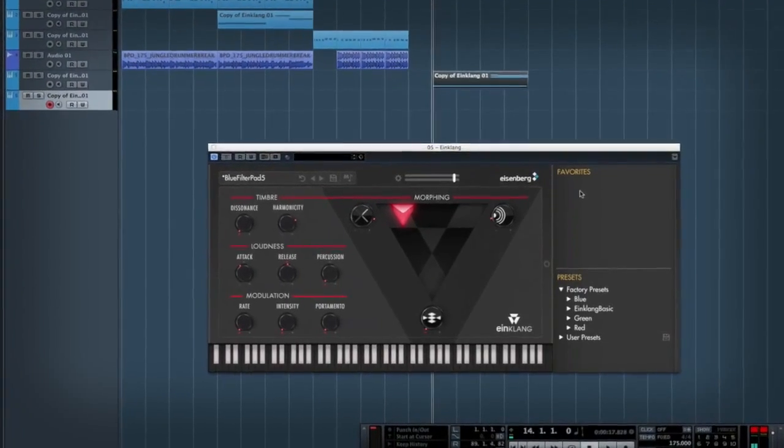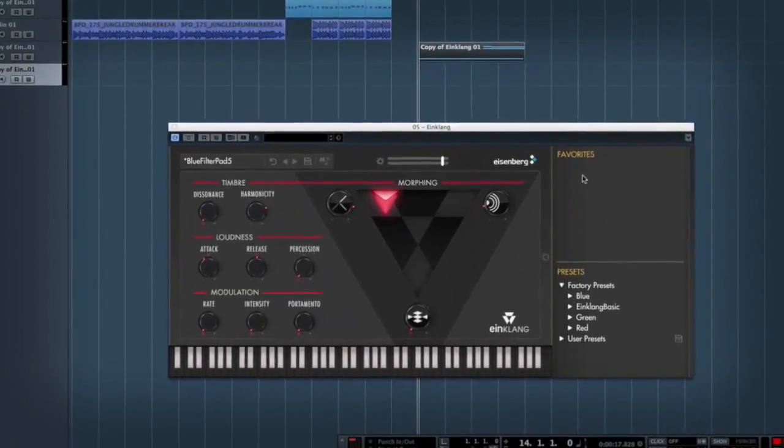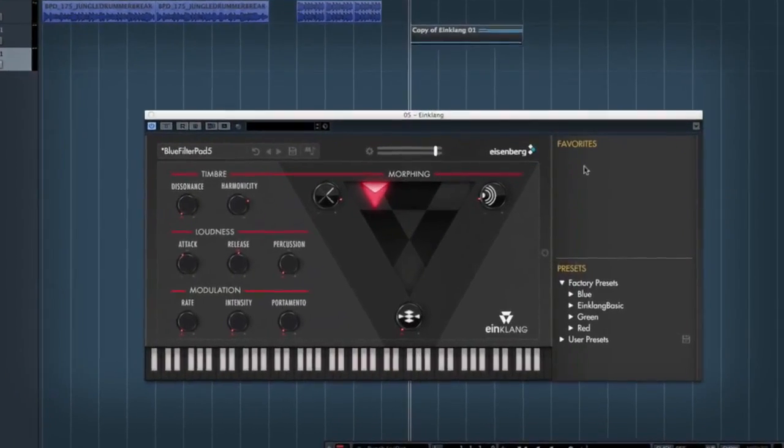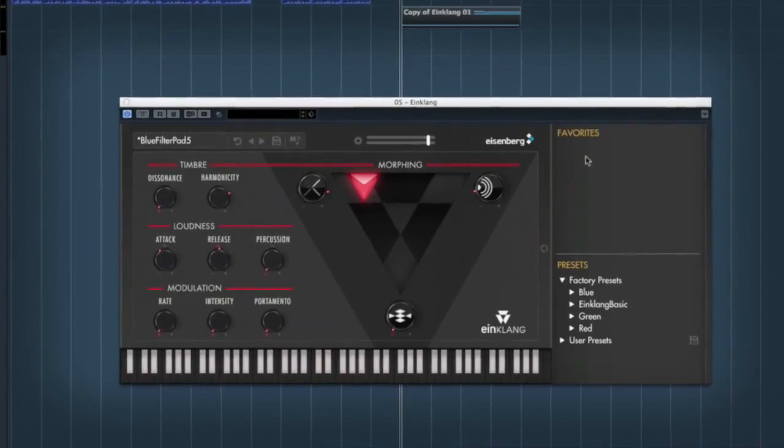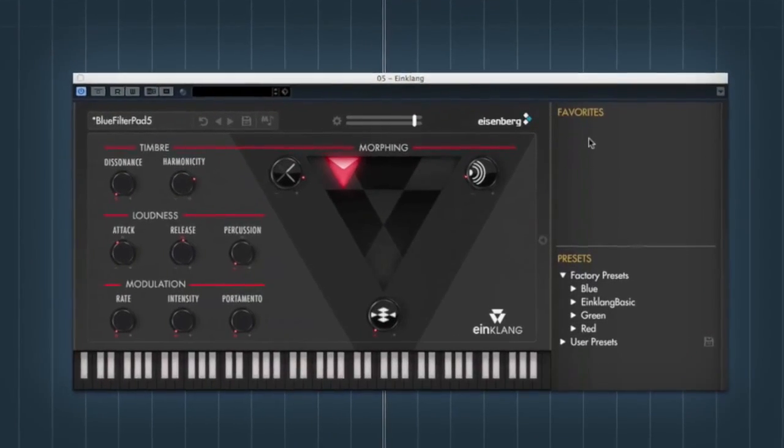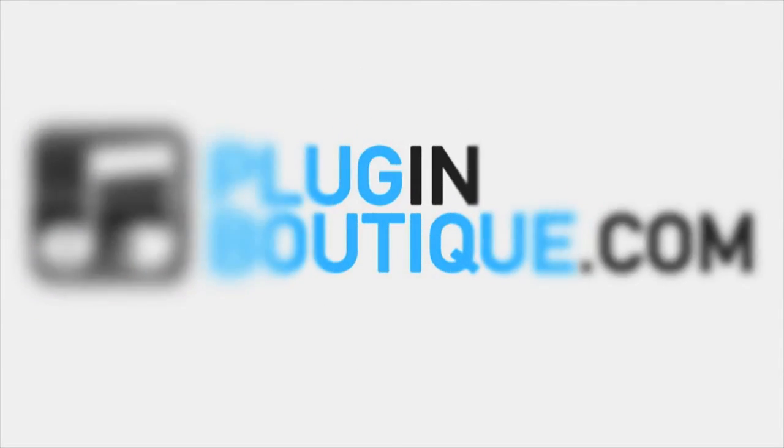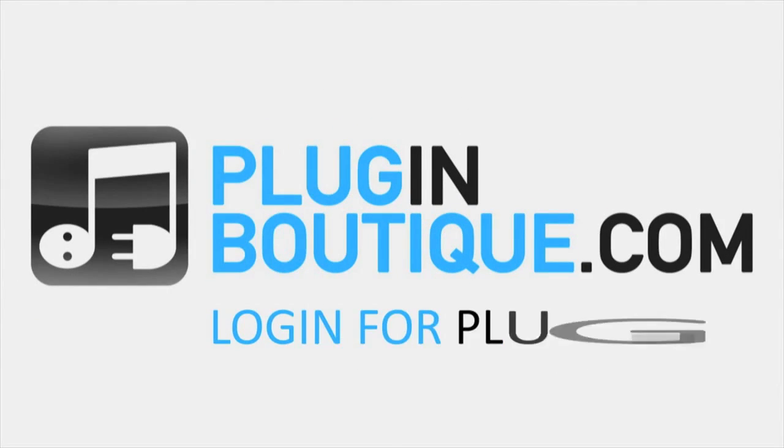So anyway, hopefully that's been some use and it's given you a good idea of the kind of stuff that this synth is good for. This has been Rob from Dodge & Fusky, for PluginBoutique.com. Thanks for watching. We'll see you next time.